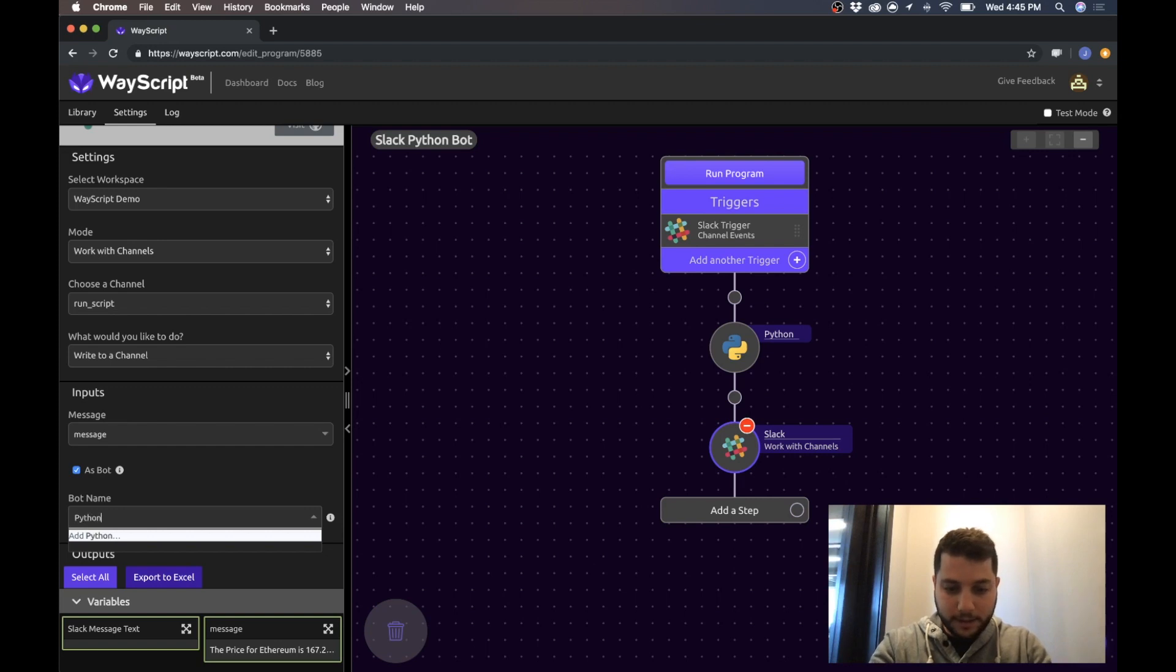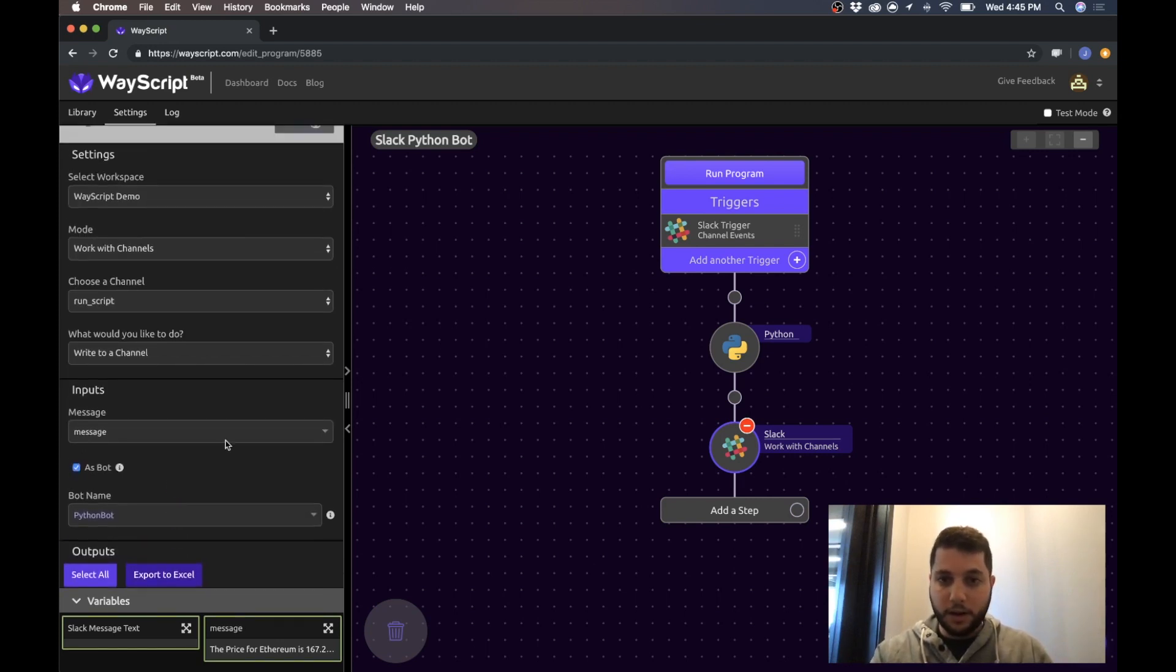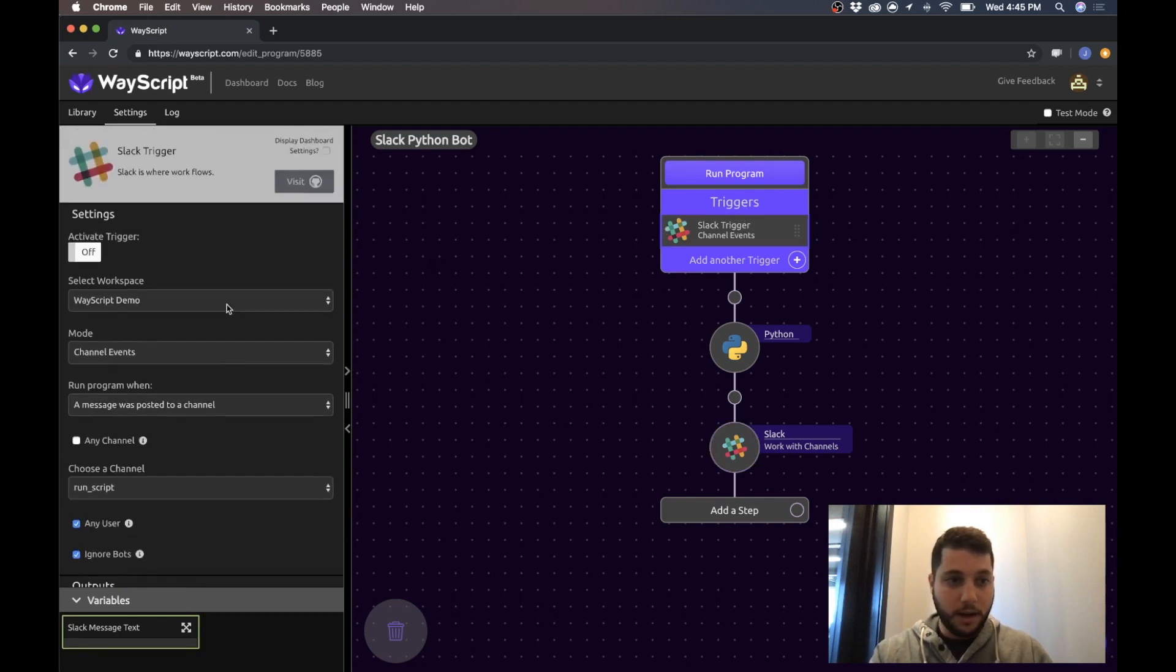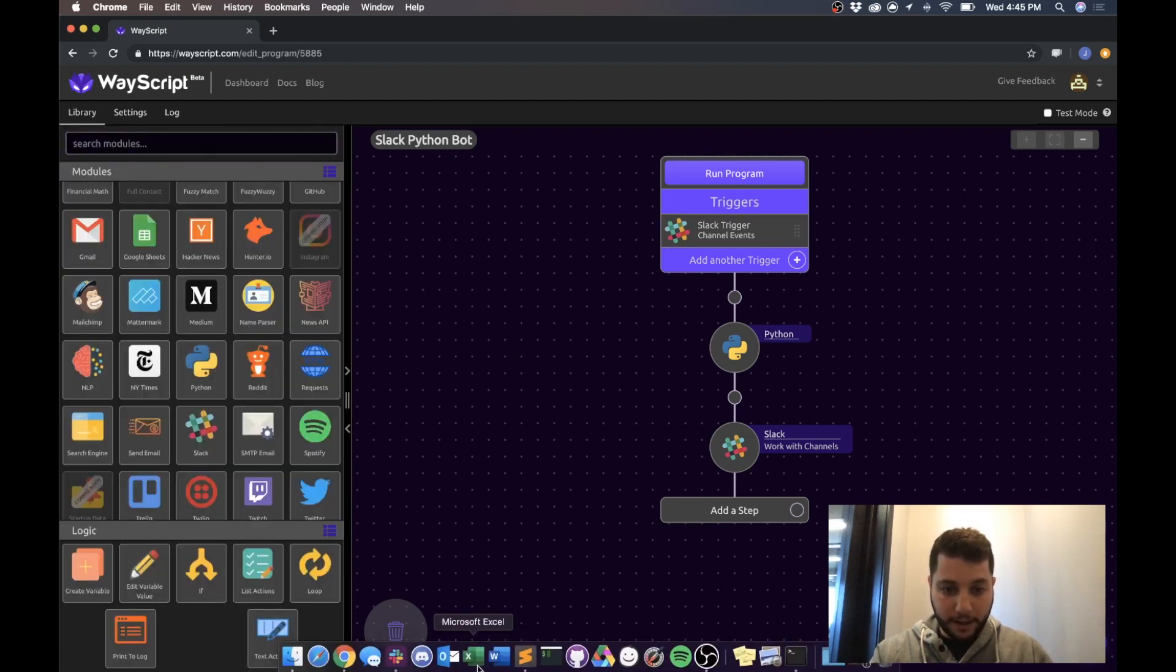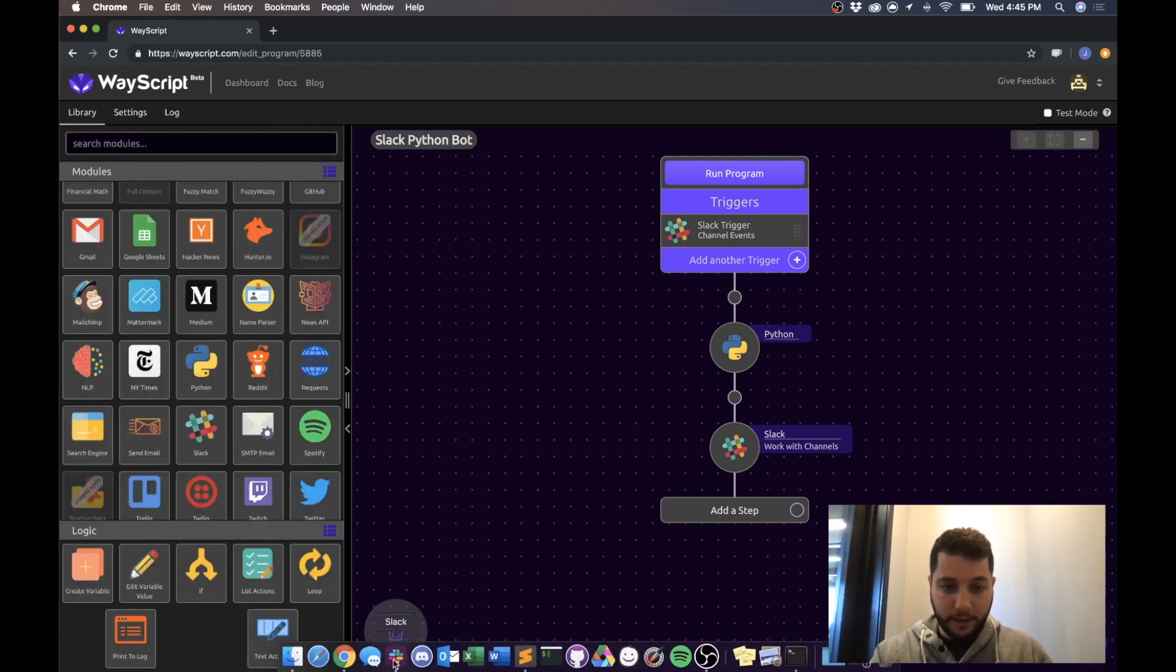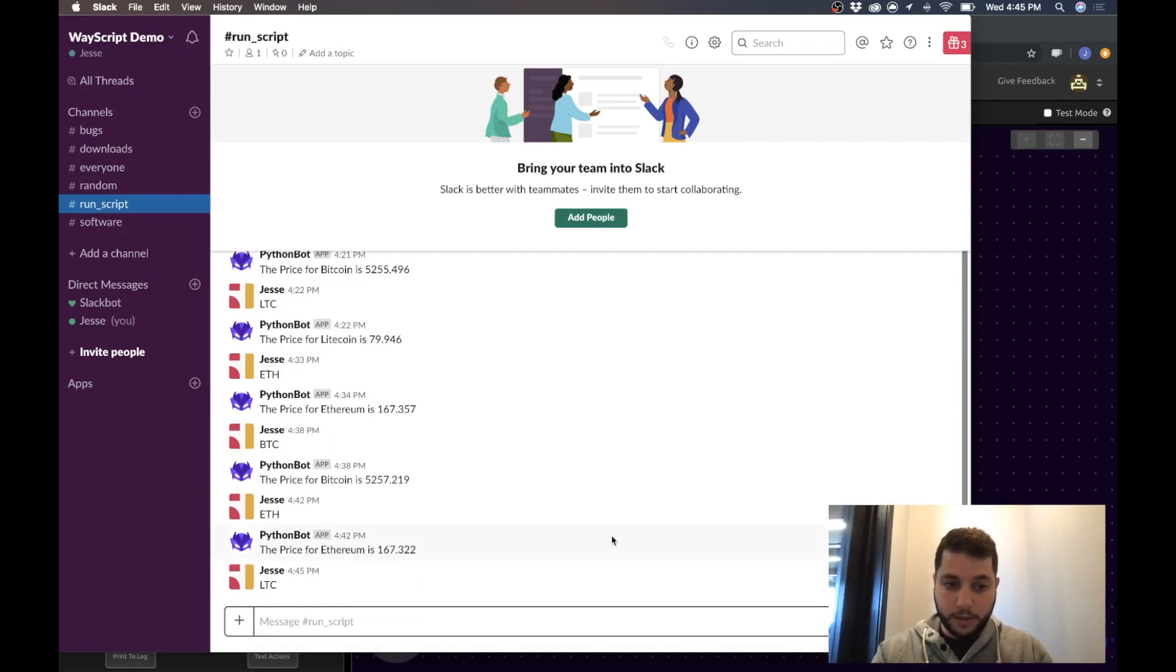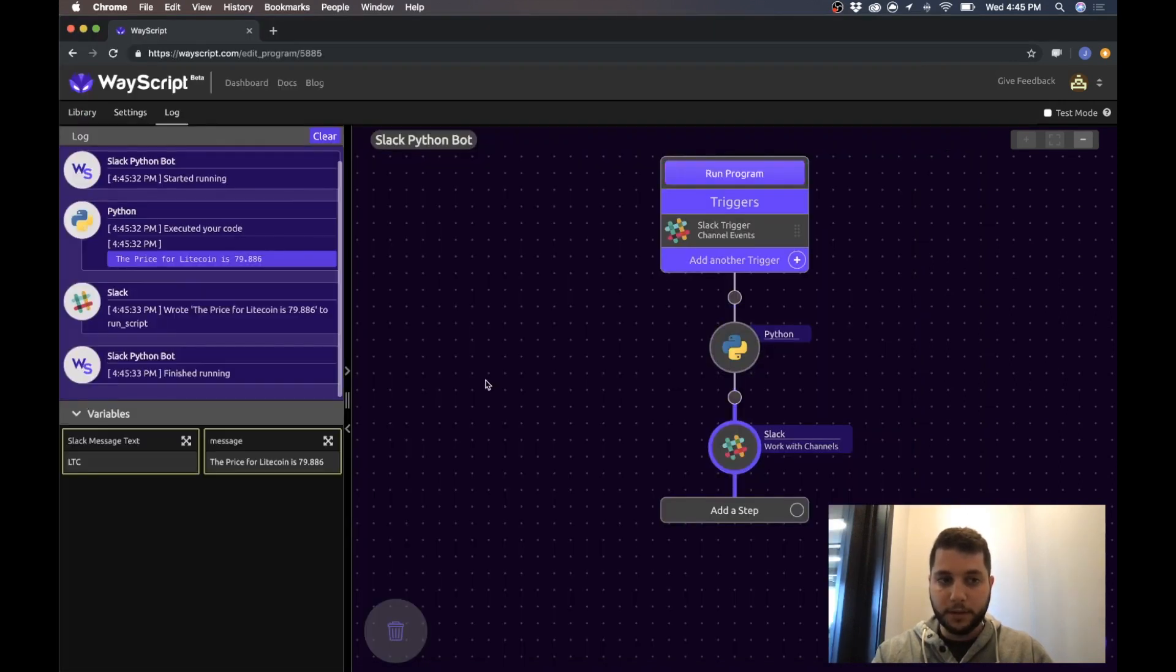So let's call our bot Python bot and now we are good to go. So all I have to do is come into here and activate my Slack trigger, which is now ready to run. So now I can go back into Slack and type in a post and it will run on the platform. There we go, and it just posted the results back.